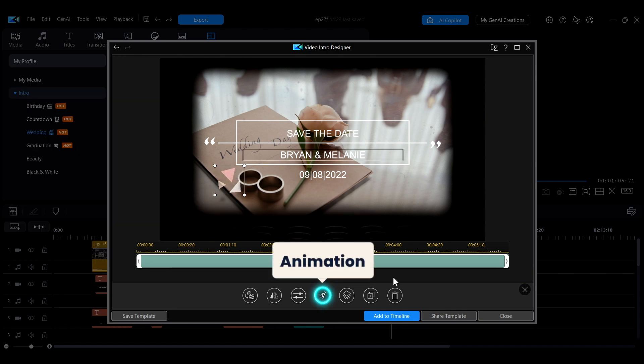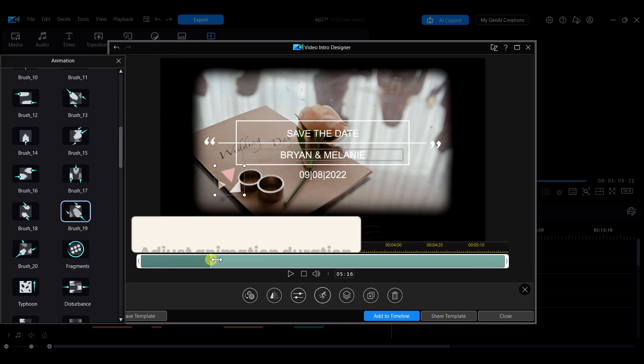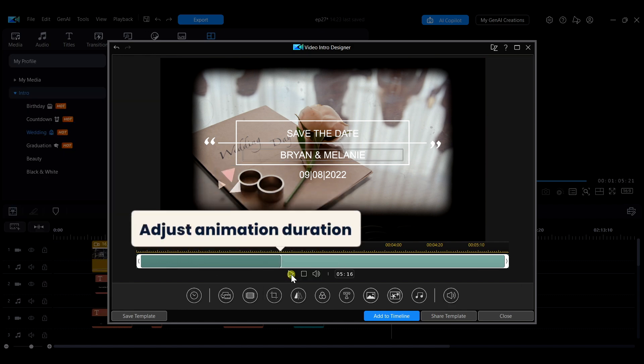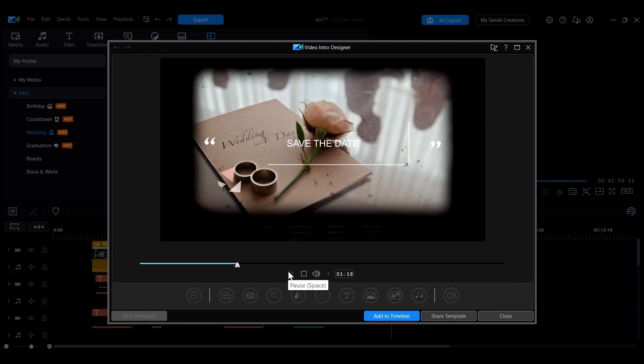You can also add entrance and exit animations to the object and adjust the duration of these animations by dragging the range on the timeline.